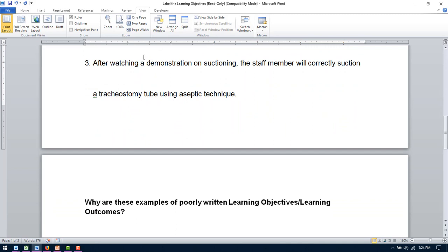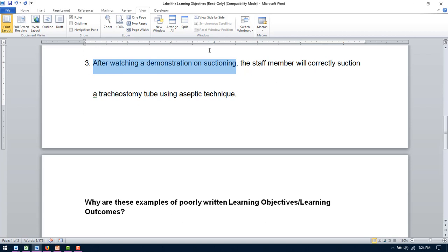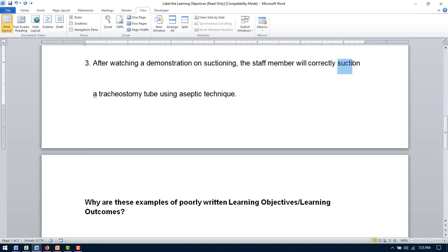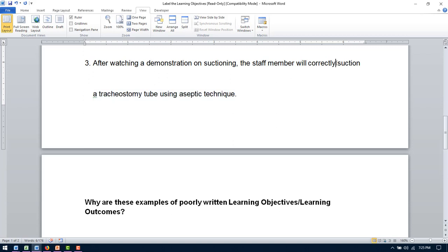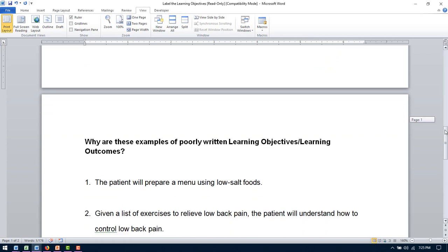So number three. After watching a demonstration on suctioning, the staff member will correctly suction a trach tube using aseptic technique. So here is our time. After watching a demonstration on suctioning is our time. The staff member is our subject. Our verb is right here. Suction. This is our condition. And this is our criteria.